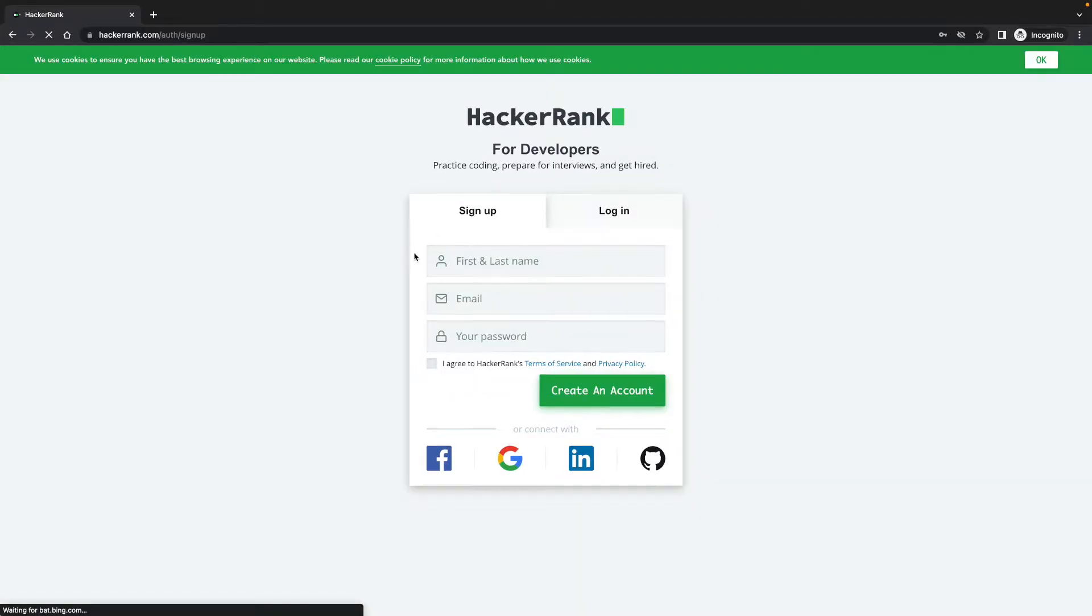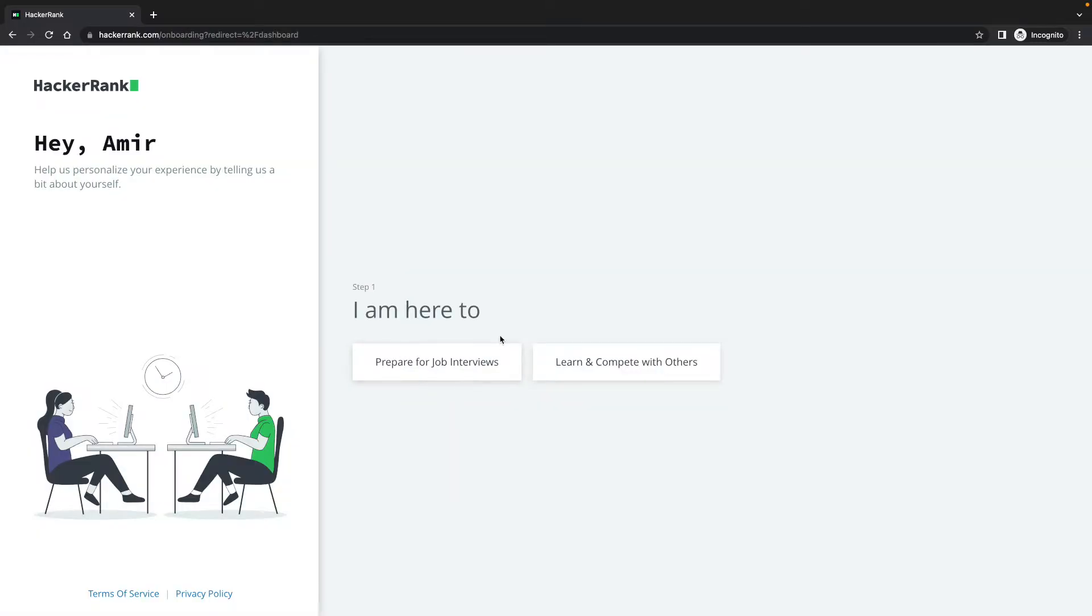Create account. Enter your first and last name, your email and your password. Once you have created an account, you will be introduced: Hey, I'm here. Help us personalize.